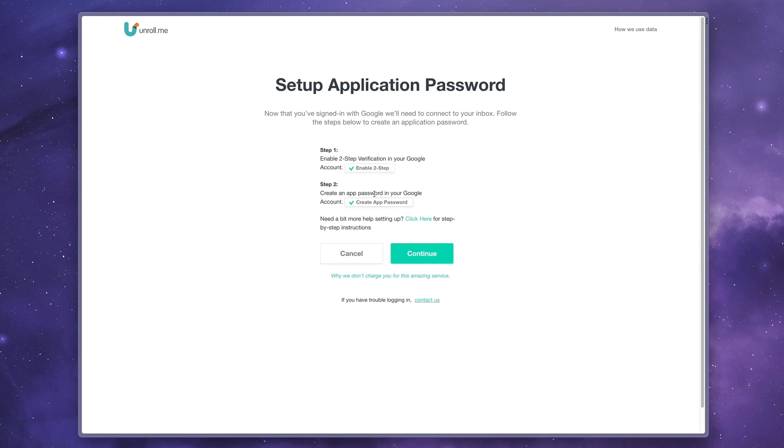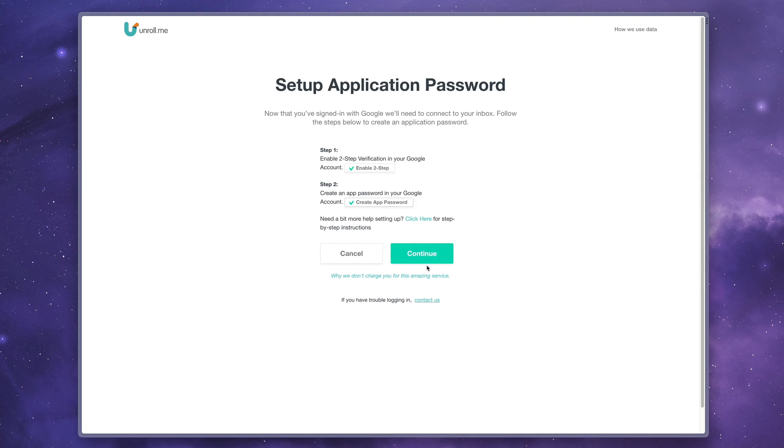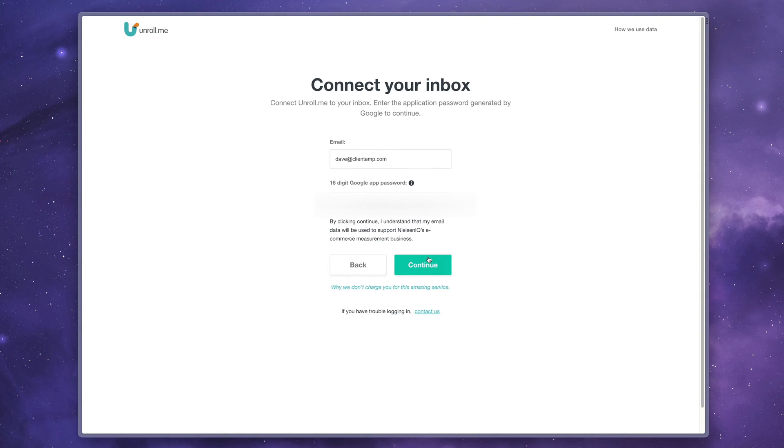All right. So it turns out I actually had to click into Google to verify that I had two step, even though I already created an app password, kind of a silly process, but that's what you have to do. So you do have to click on both of these. Let's go ahead and hit continue, paste in your app password and hit continue again.